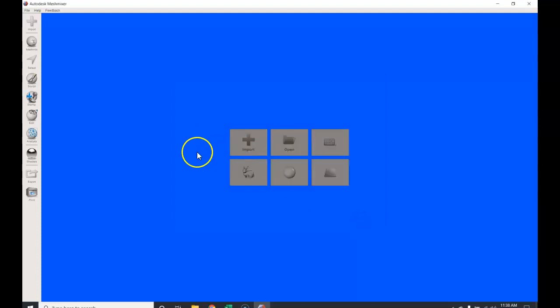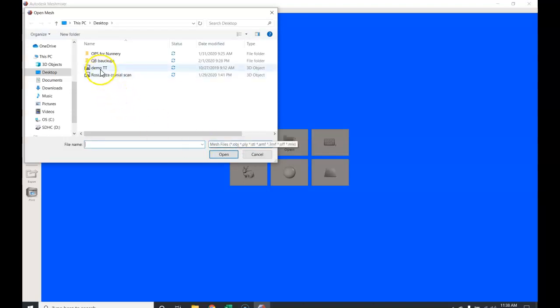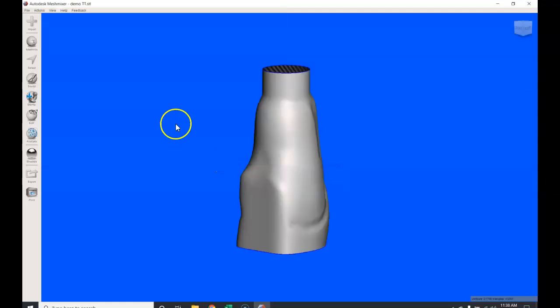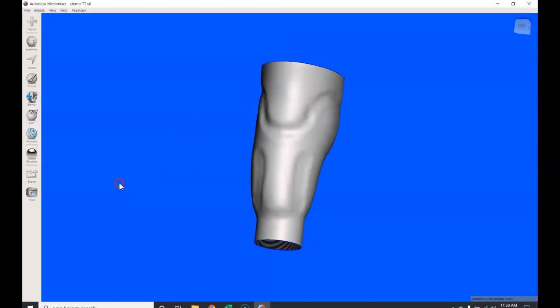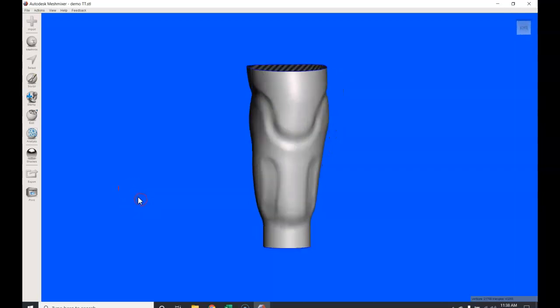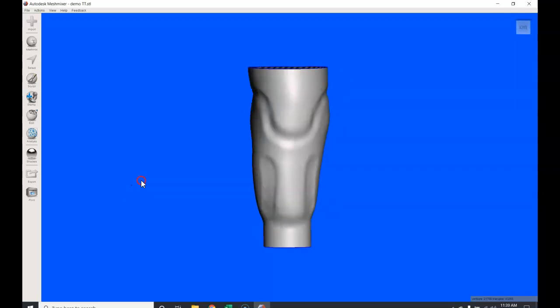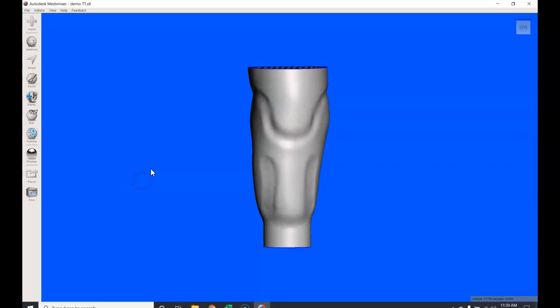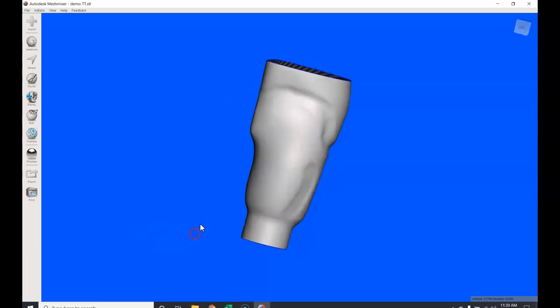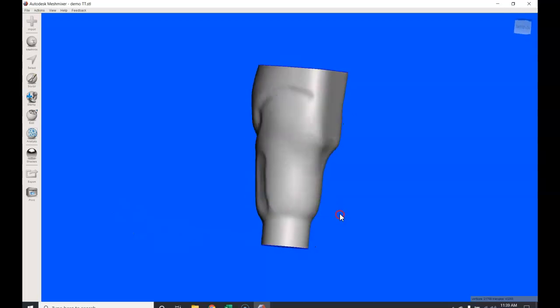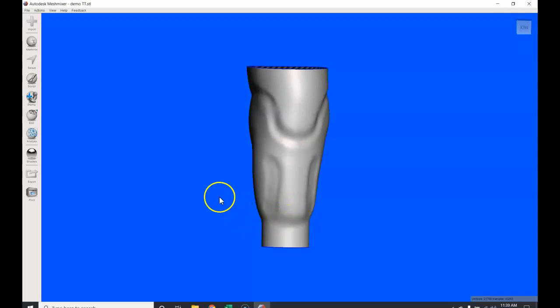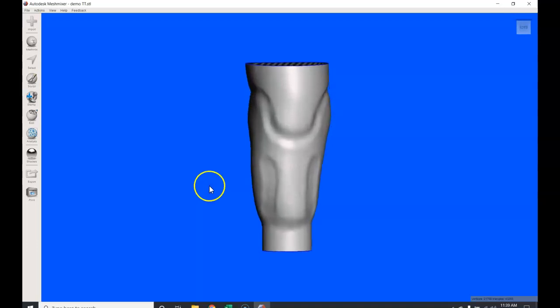Now we're going to import our file. I have a file demo transtibial. This file was scanned and modified utilizing Willowwood's Tracer program. This was a direct scan to a patient with a right transtibial amputation, and this was done over a custom gel liner. We went through the modifying process through Tracer; you can see my modification designs. I've also extended the distal end for a cylindrical adapter which I'll be using a bulldog lock.